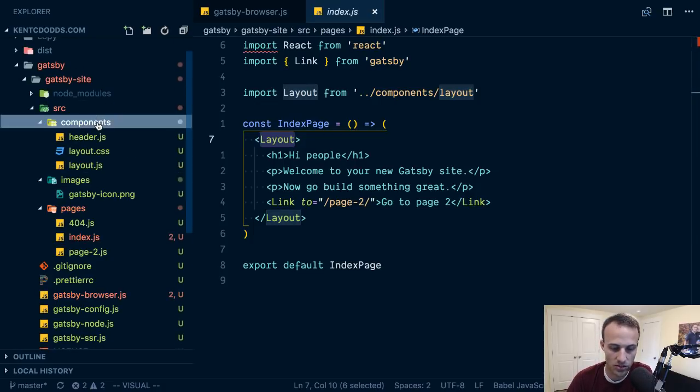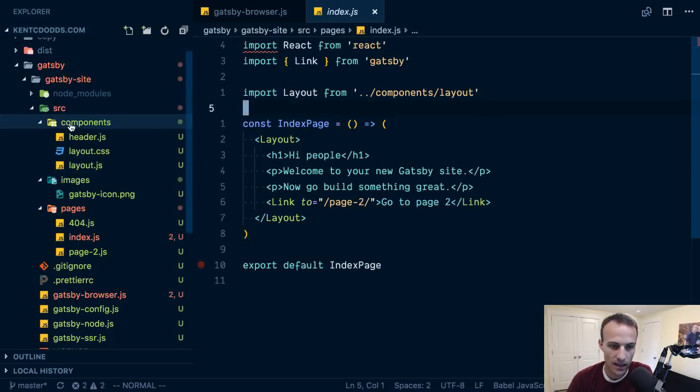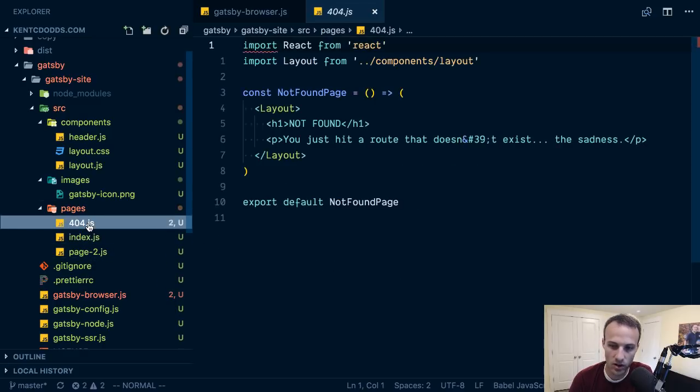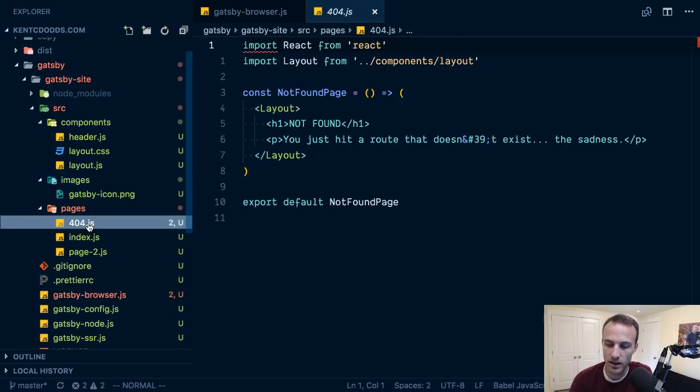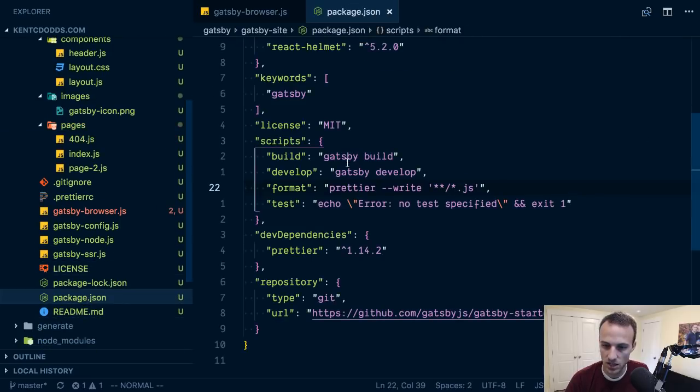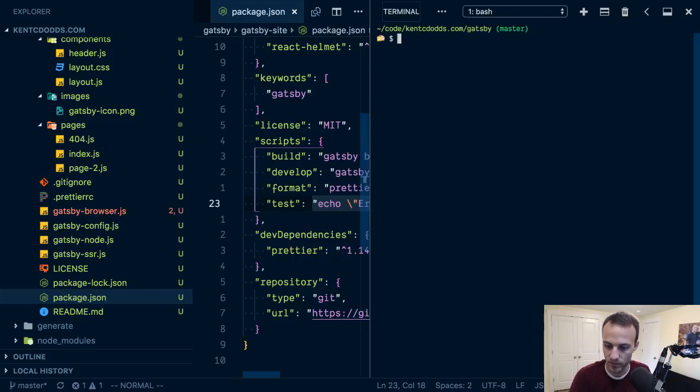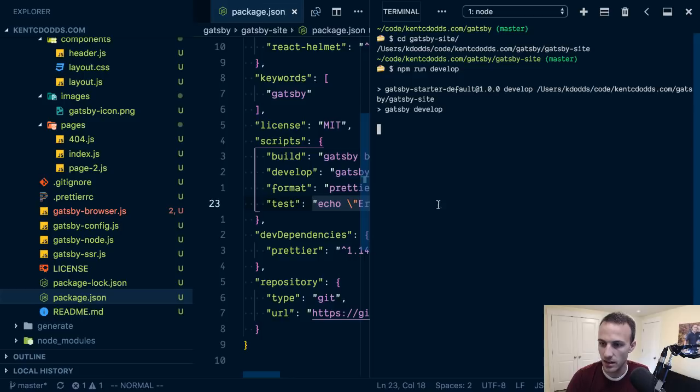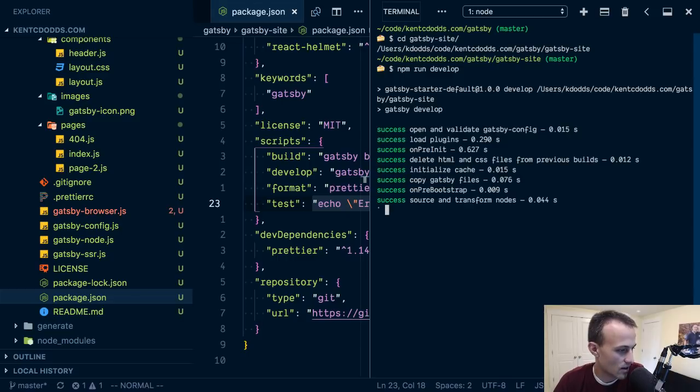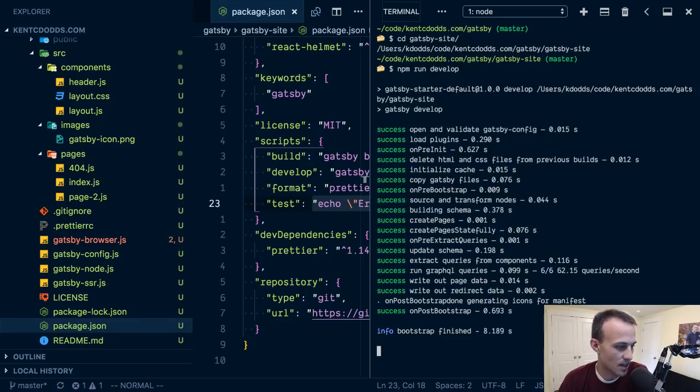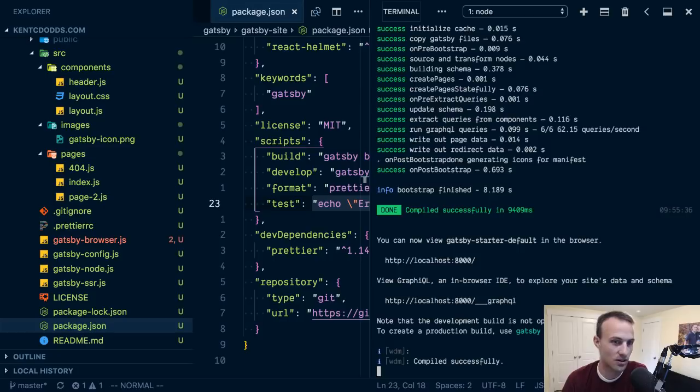We got page two and page one and layout. There's nothing special about Gatsby and this components directory. I'm importing these components, which is great. I prefer that to having some magic thing. I just export in this pages directory and export a component. Let's run this thing. I'm going to cd into gatsby-site then I'll npm run develop.